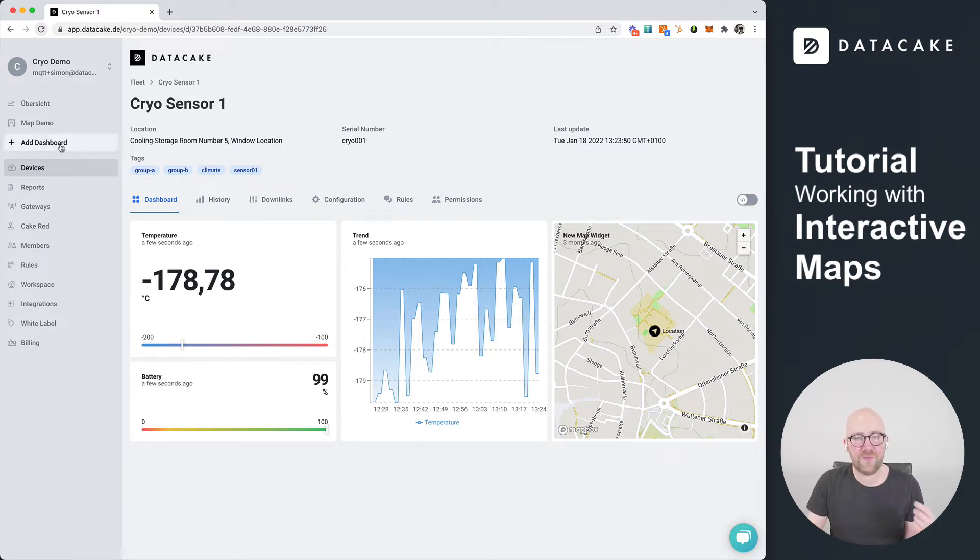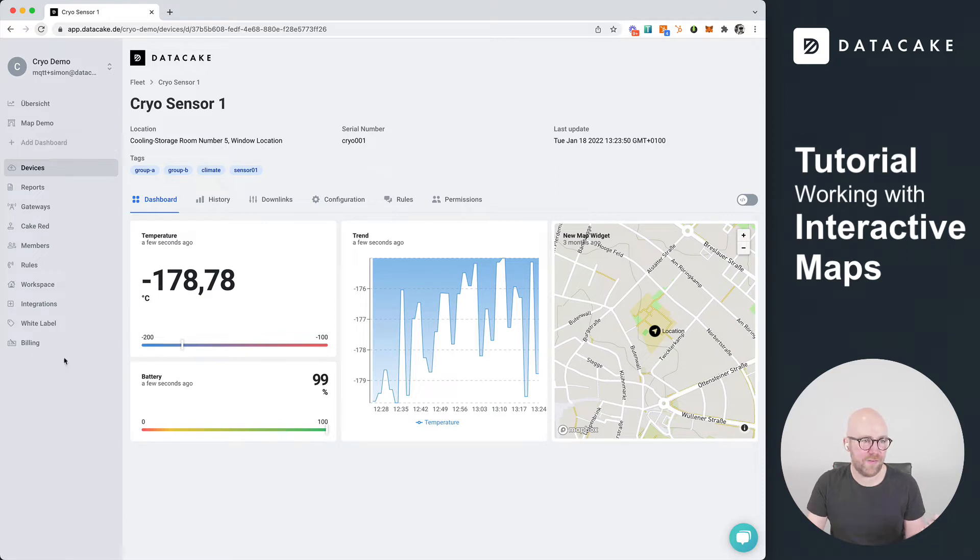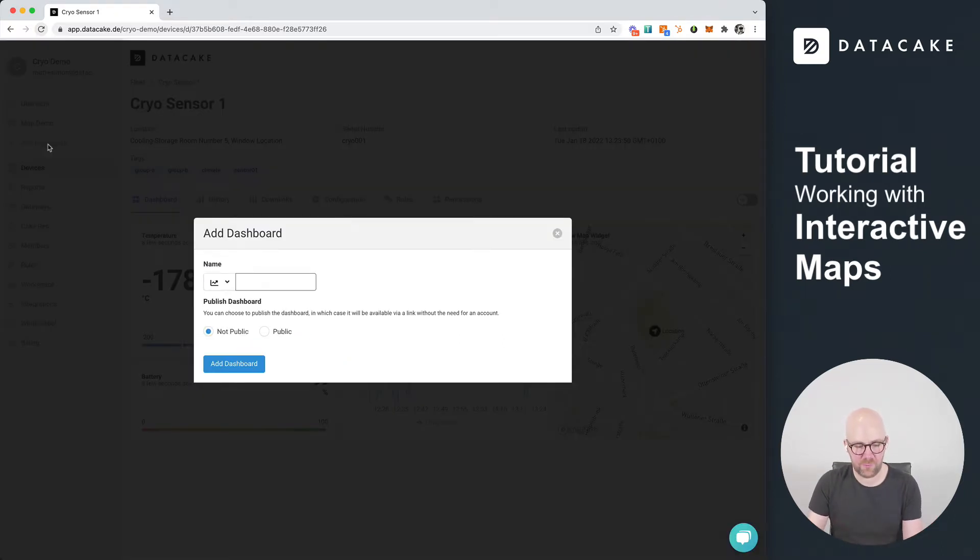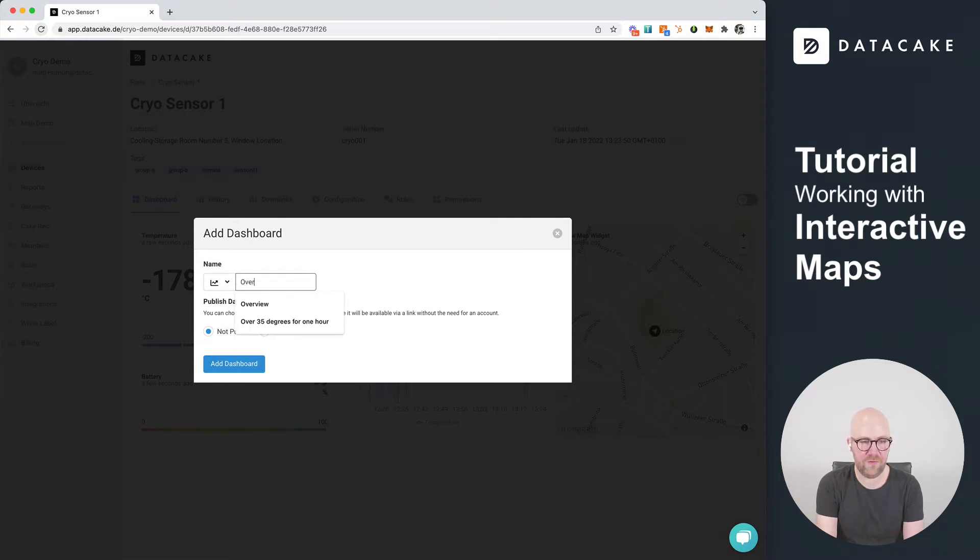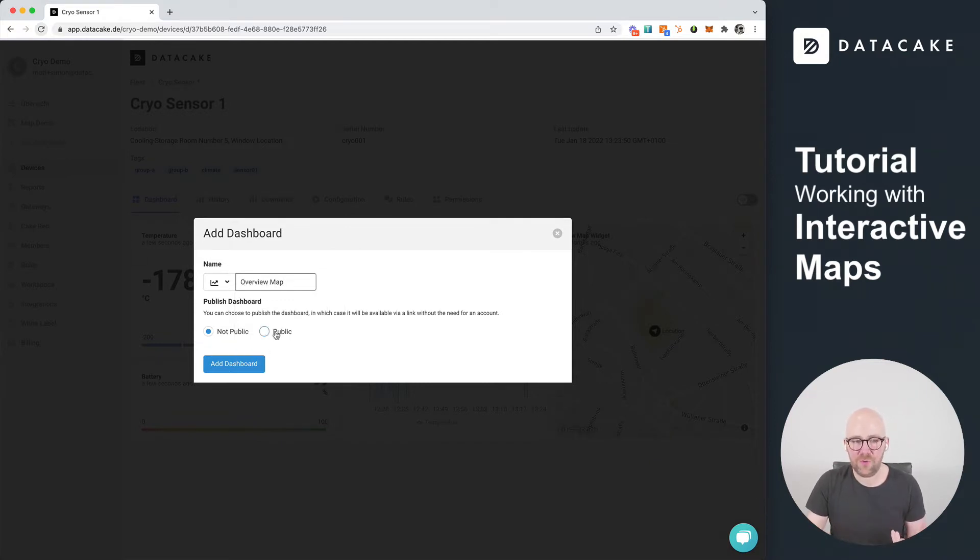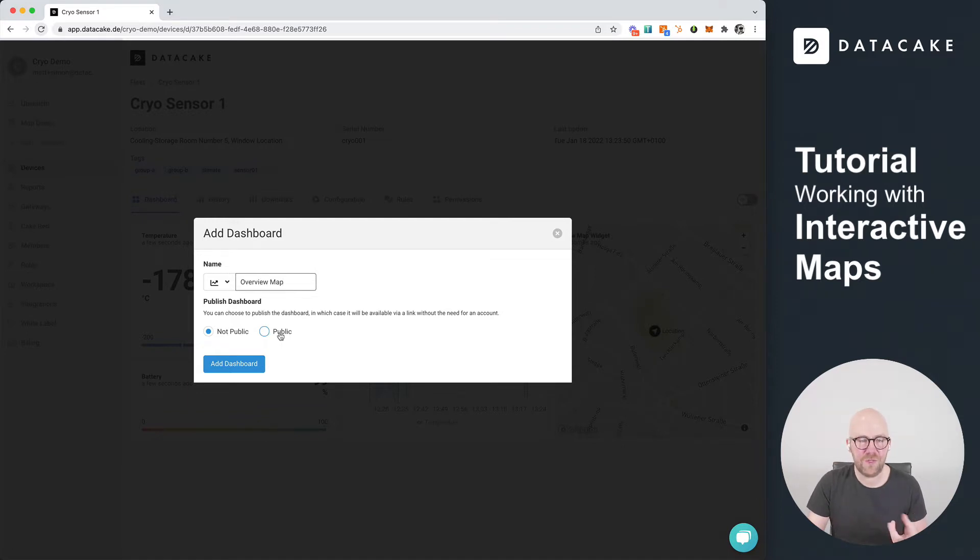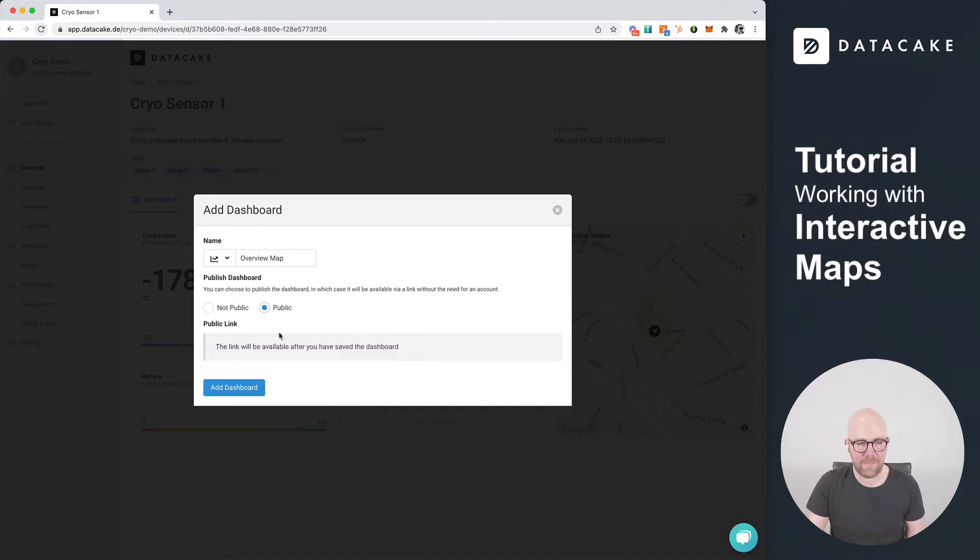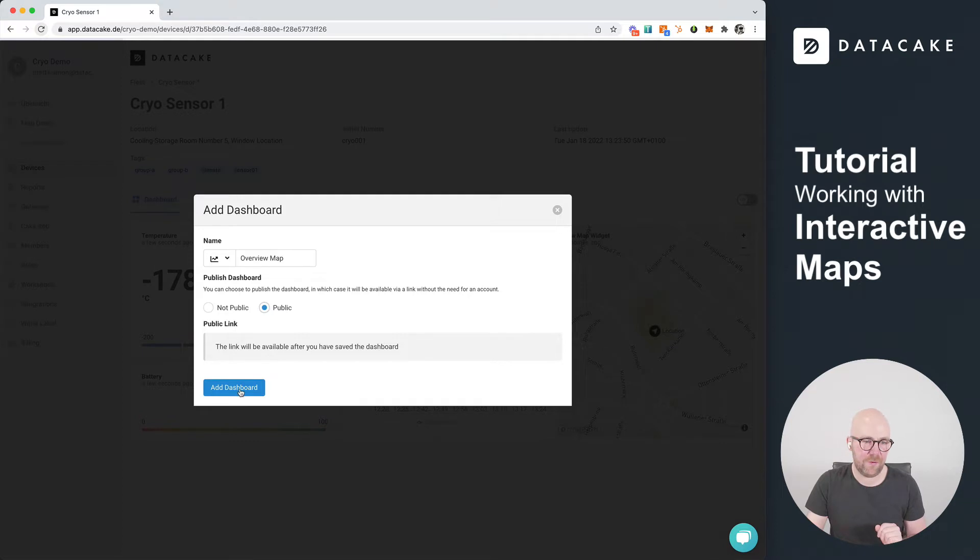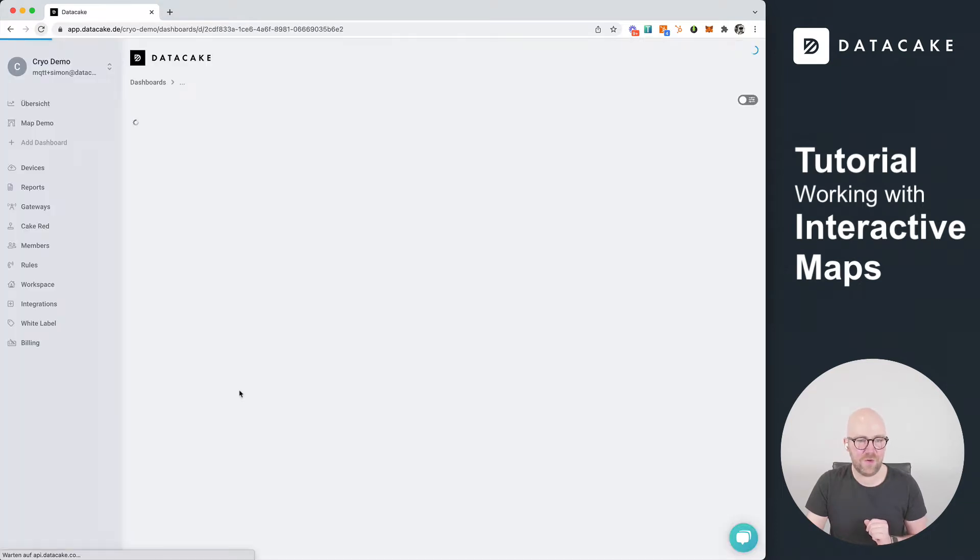First of all, let's create a new global workspace dashboard. In the sidebar we go up, press on Add Dashboard, and we're calling this Overview Map, for example. We're also going to make this public because there are a couple of new features for public maps. The link will be created later and we press on Add Dashboard.